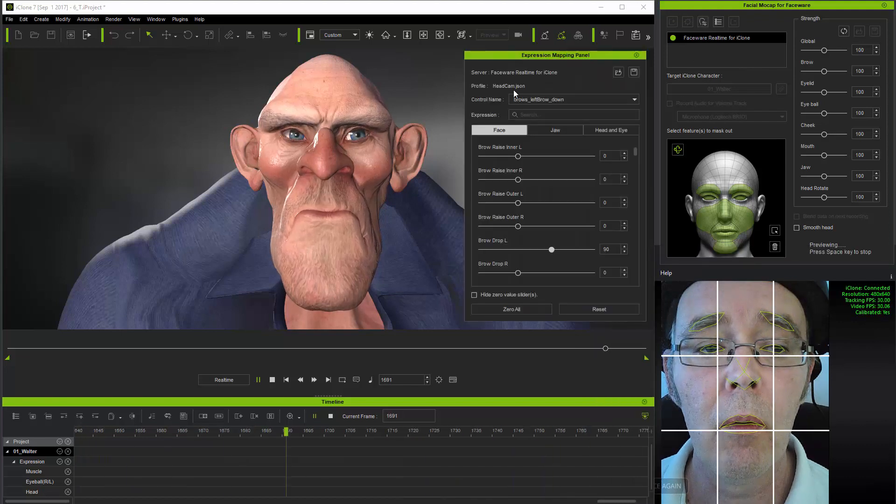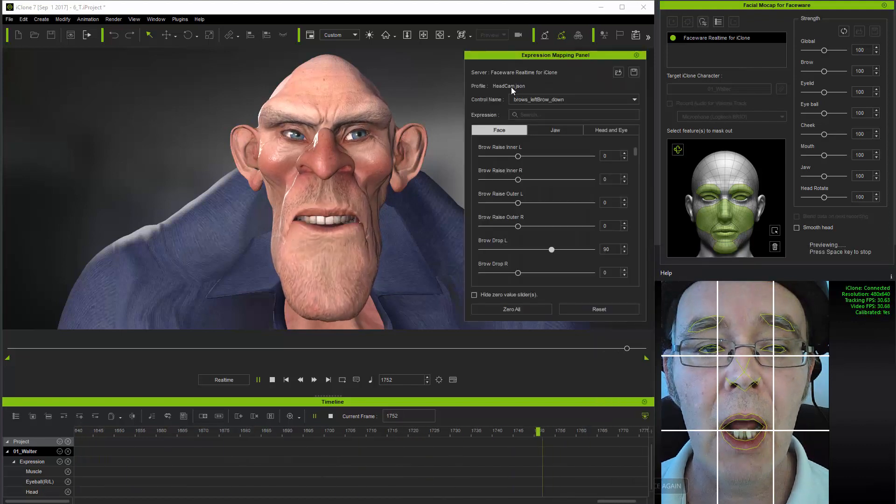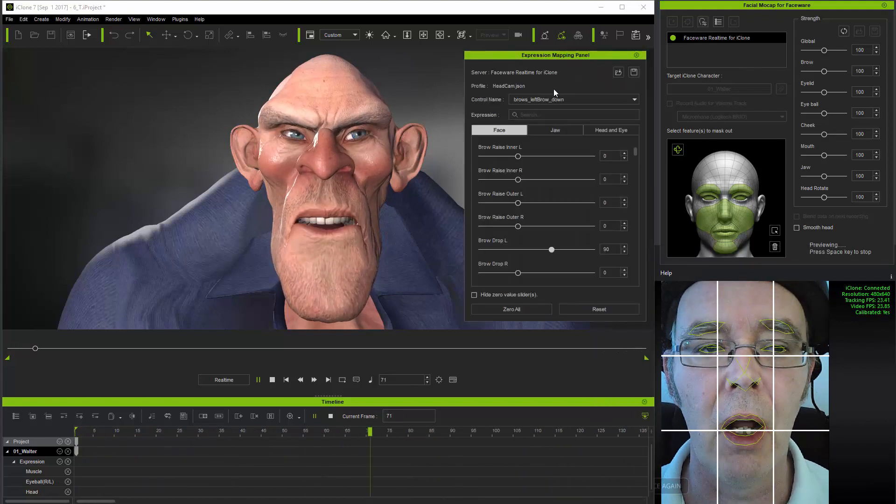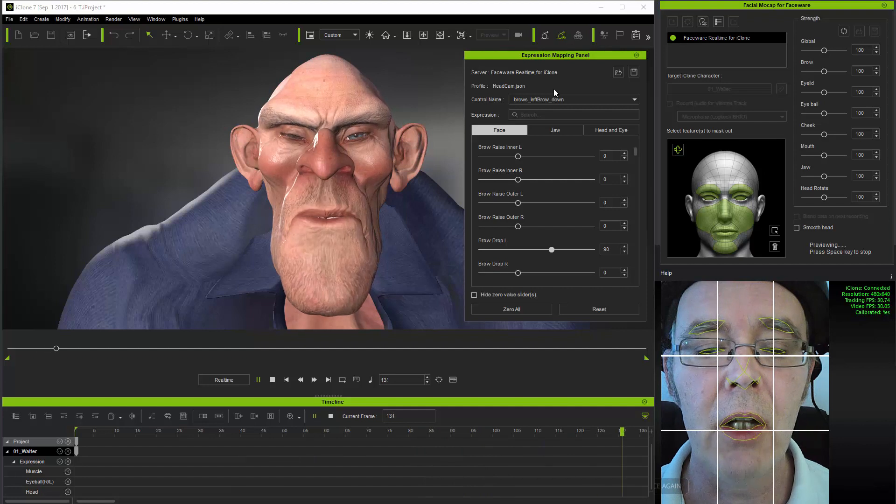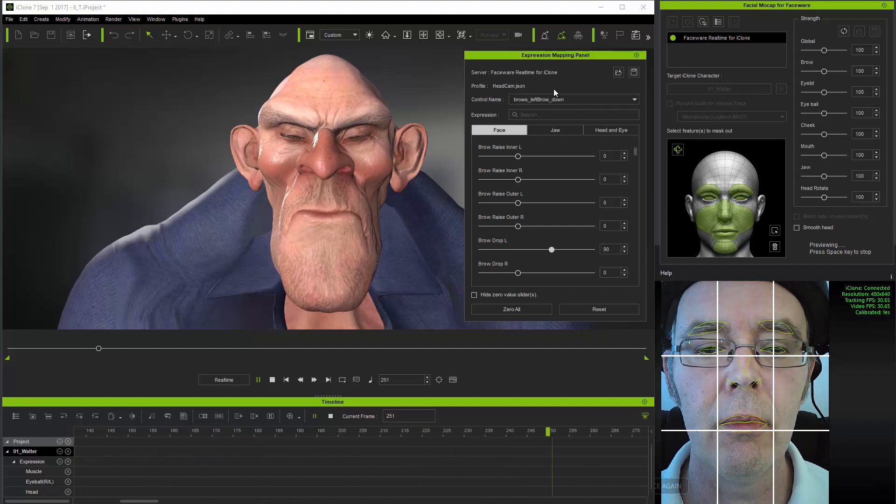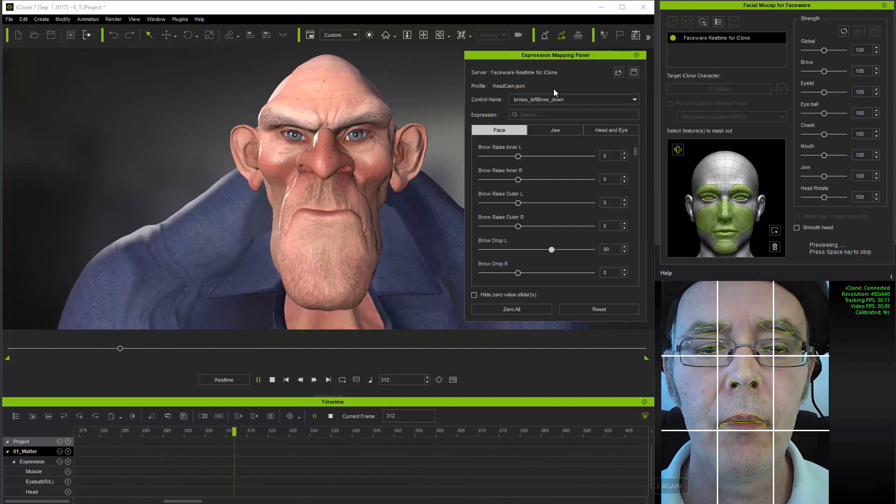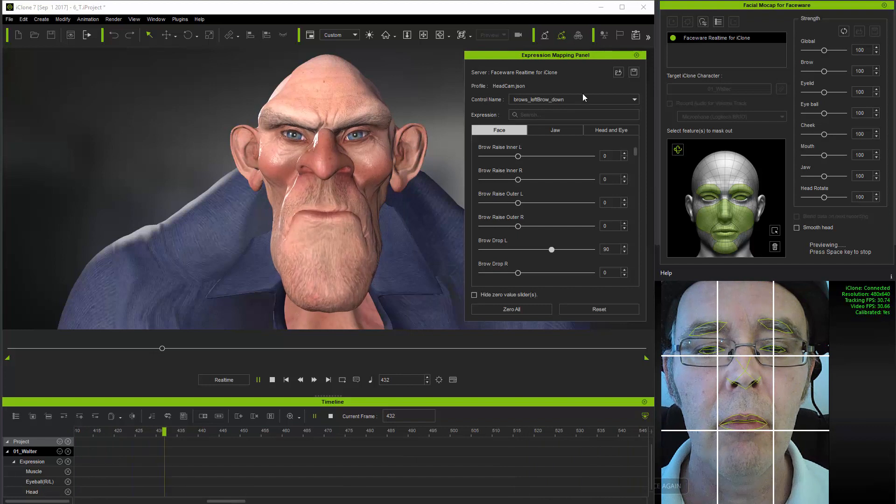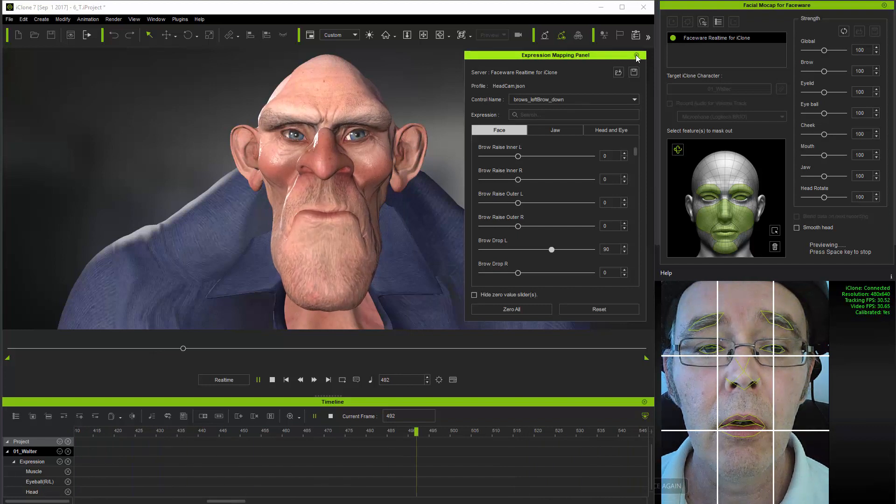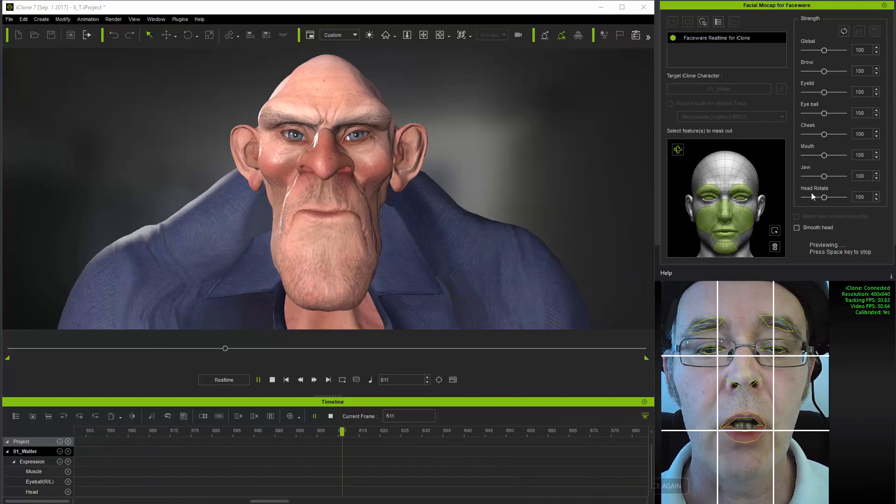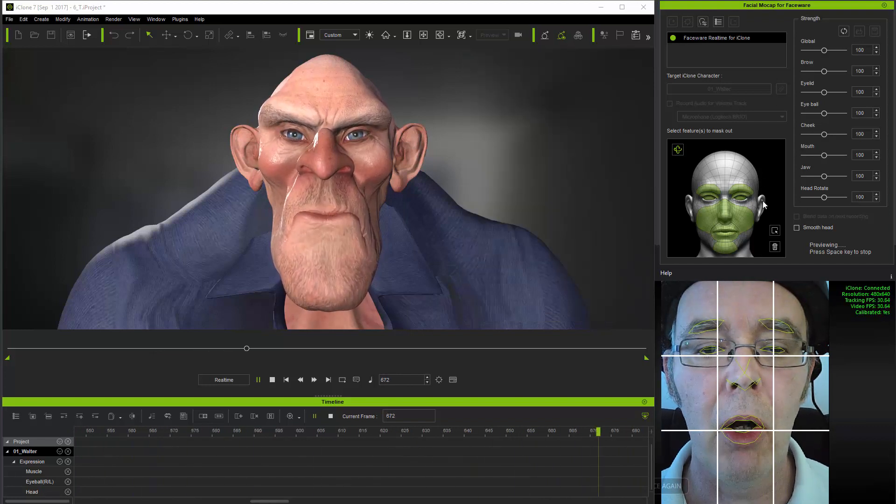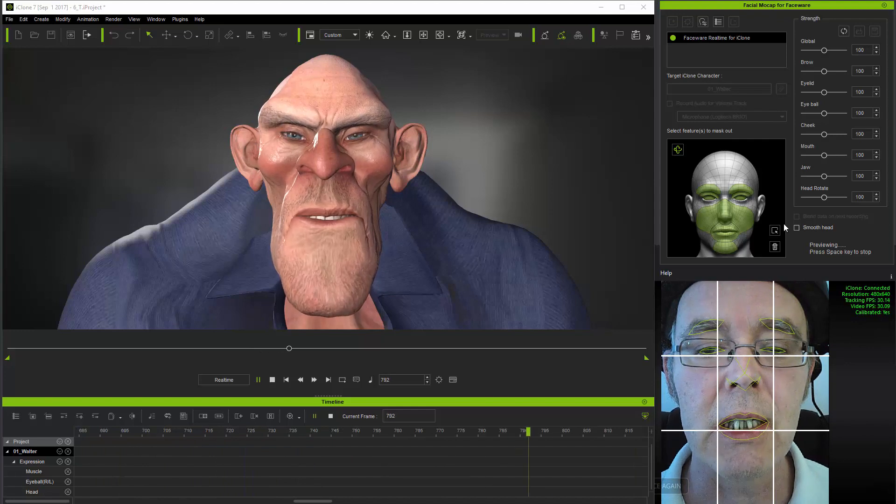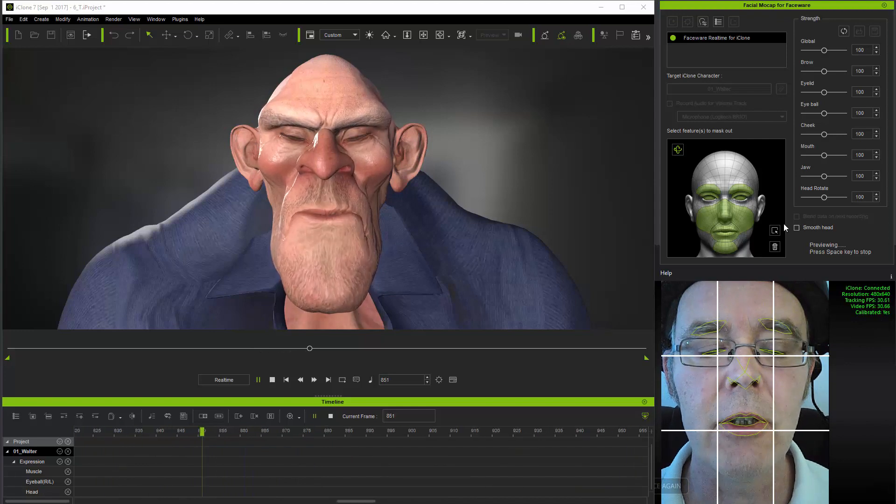Also that you're using the head cam JSON parameters file in the iClone mocap plugin itself. And once you're up and running, you can use all the functions of the iClone mocap plugin just as you can when using a static camera setup.